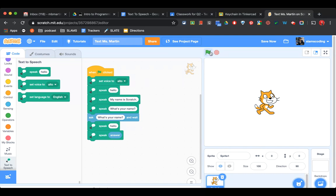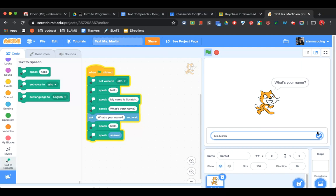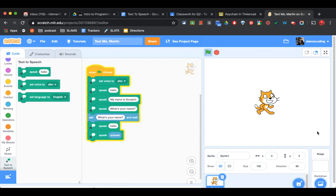So now when I press my green flag: Hello. My name is Scratch. What's your name? I'm going to get a box down here where I can type my name. When I press Enter on my keyboard: Hello, Ms. Morton. It should say Hello and your name.